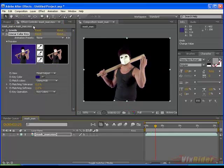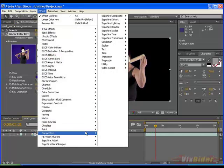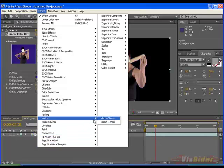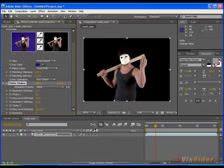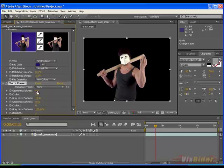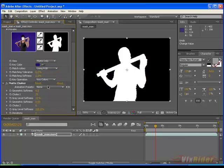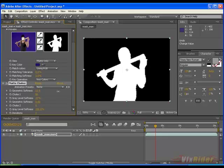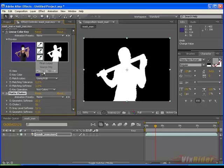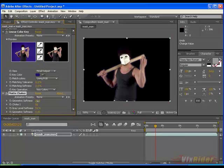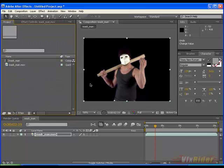For better result go to effect and apply matte choker effect. Turn into matte only option and play with the values of matte choker. Turn into final output and you can see that our footage has got better look in its edges. Now I think it's all done.